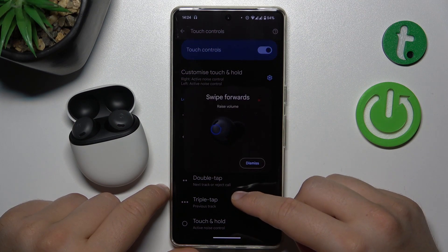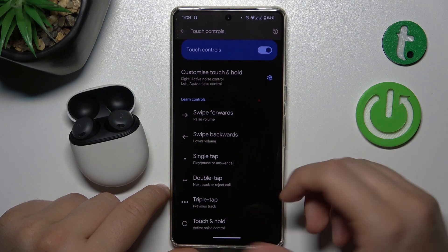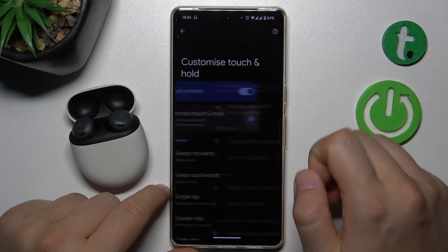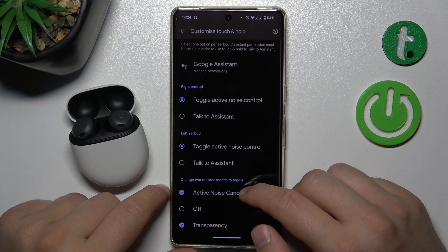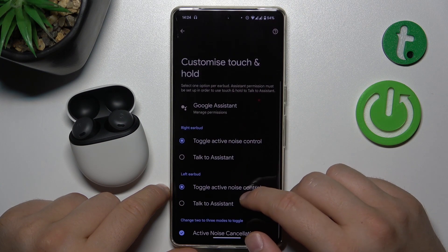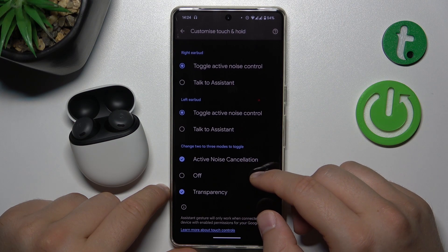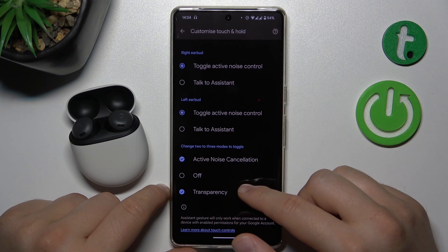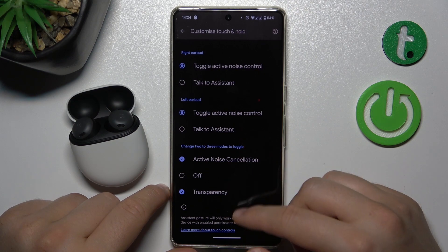That's how we can check how to use each control, and if you want to customize them just click on the settings icon. Here you can find the right and left earbud, and also three methods, three modes to toggle.